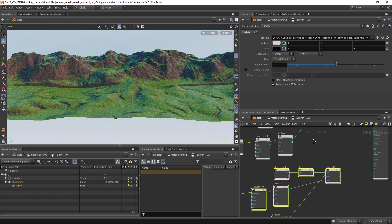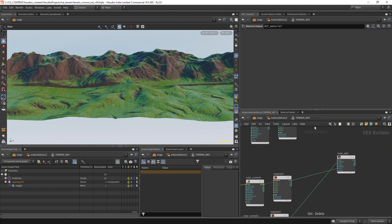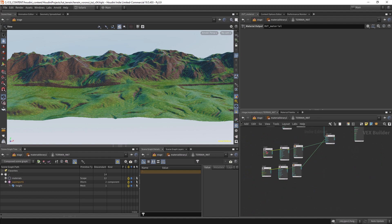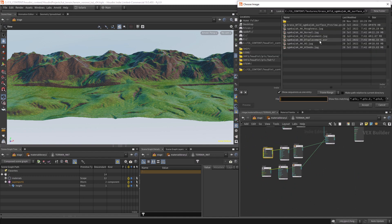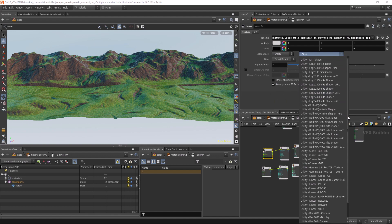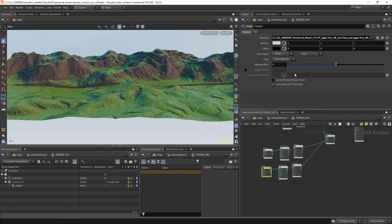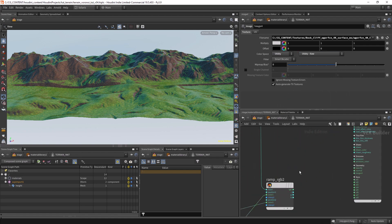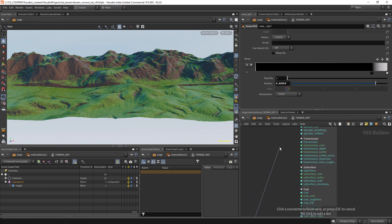Let's also create the roughness. We don't need these two — just connect it from here. Let's load the roughness. This one is correct too — let's change it to raw, utility raw, and connect one of the channels to the specular roughness.